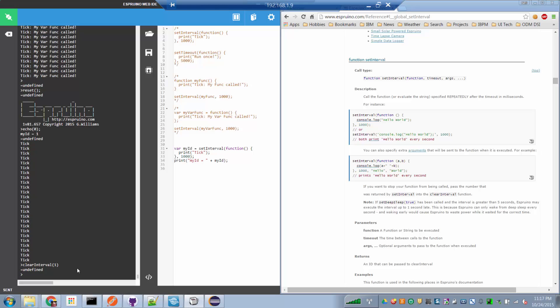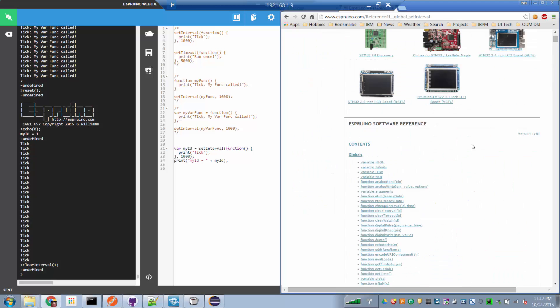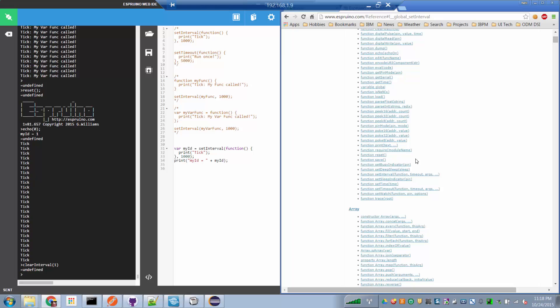So again, these are primitive APIs, which are fully documented in the Espruino documentation. If we look at the documentation reference here, you can see the URL up here. We've got APIs called clearInterval, clearTimeout, and setInterval, and setTimeout,